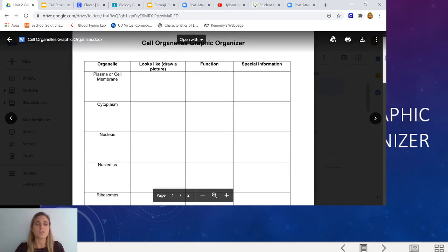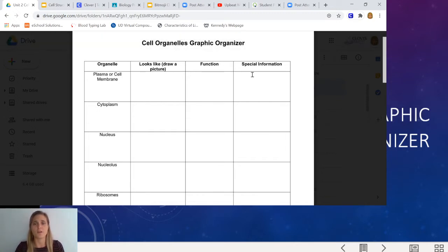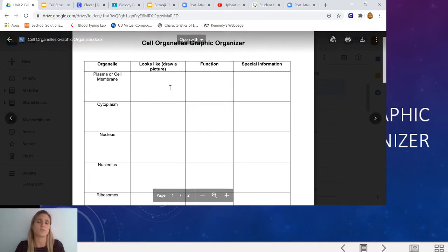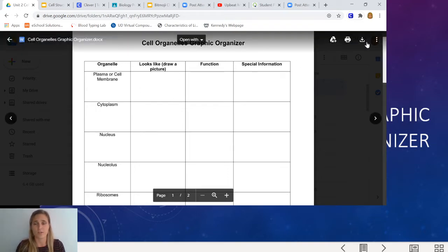You are going to need to draw a picture of each organelle, and yes you need to draw it — you can't copy and paste it. My recommendation is that you draw on a piece of paper, take a picture, and then upload it into your graphic organizer as a picture file. You can type the function and the special information; you don't have to hand-write that, but the picture does need to be hand-drawn. Take a picture and then find a way to copy and paste it into your cell organelles graphic organizer.